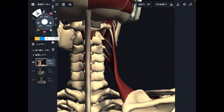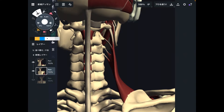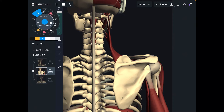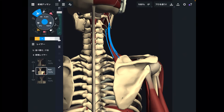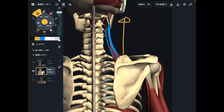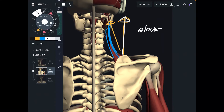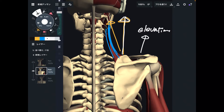Levator scapula can move both the scapula and the cervical spine. Let me talk about the movement of the scapula first. When this muscle contracts, that contraction brings the scapula upward, in a slightly diagonal way. This movement is elevation — like a shrugging movement that brings the scapula upward. That is why this muscle is called levator scapula — levator means elevation.